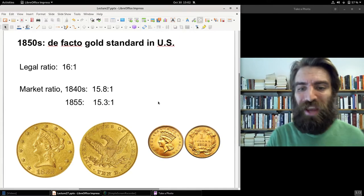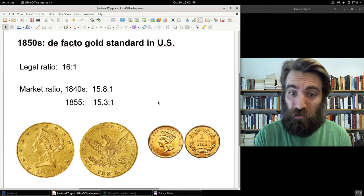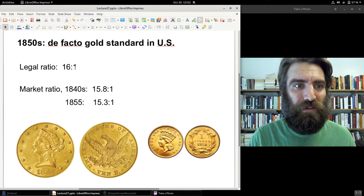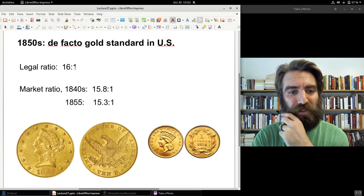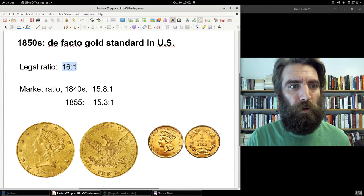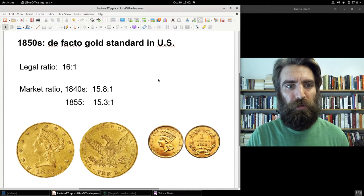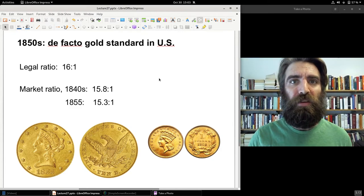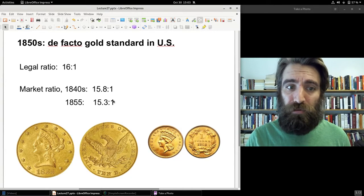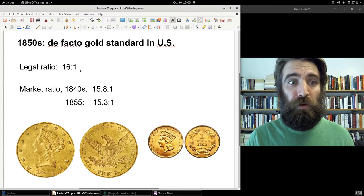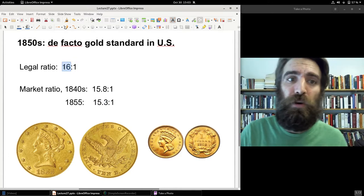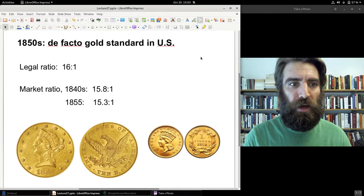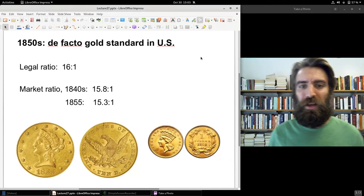Ironically, if the US had stuck to the original 15 to 1 ratio instead of changing it to 16 to 1, by the 1850s it would have been closer to the market ratio. Instead, gold was now significantly overvalued in the United States: worldwide, one ounce of gold could barely get 15 ounces of silver, but in the US it could get 16 ounces. So gold had a higher price in the US than elsewhere, and silver had a lower price.